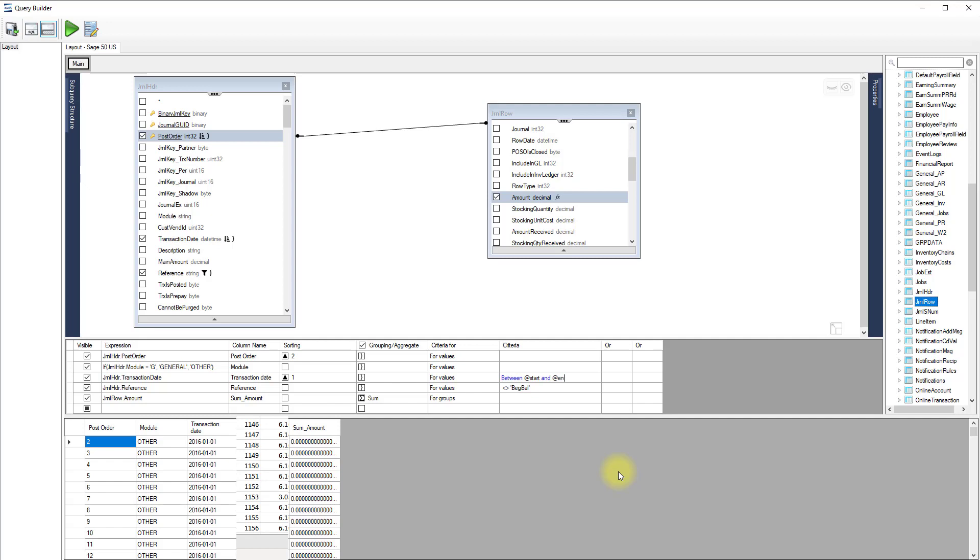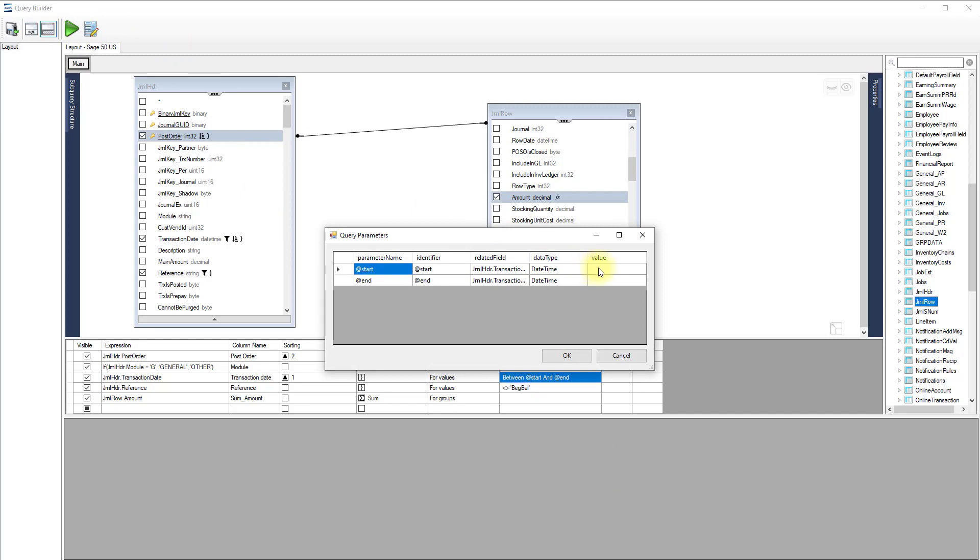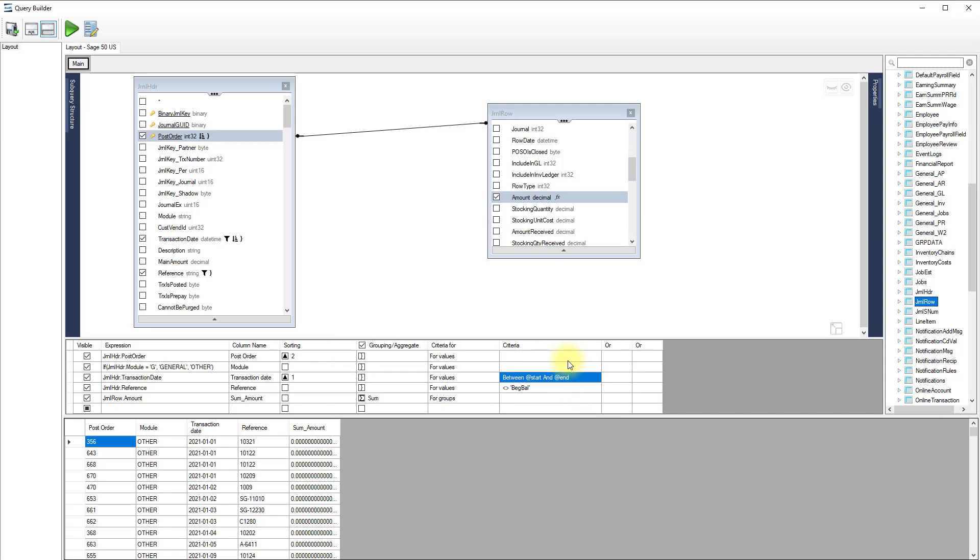The parameter name should be a single word with no space and start with a letter. When we run the query, we are presented with a window asking to provide value for each argument. When entering a date, use a year-month date format to avoid any problem. Click OK to complete the operation.